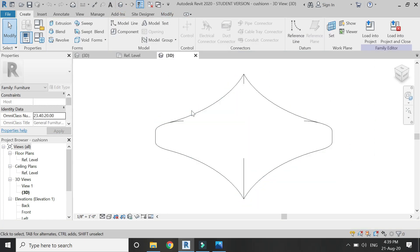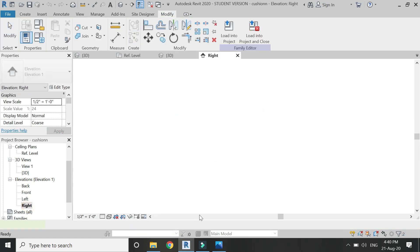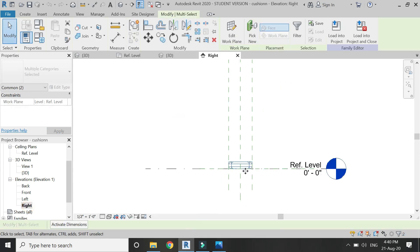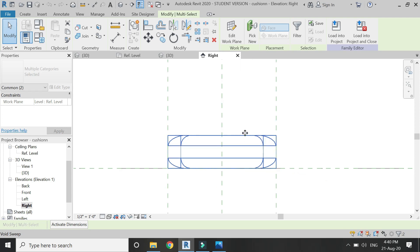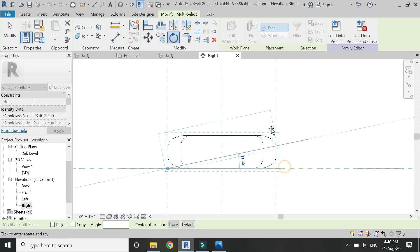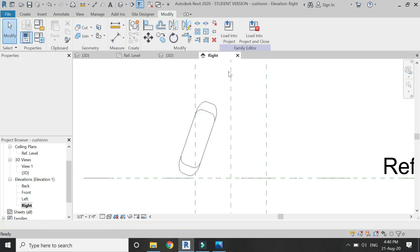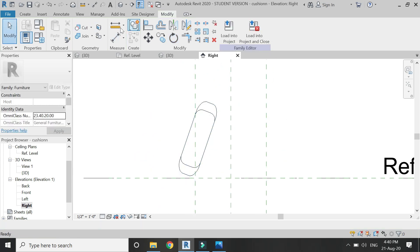Our cushion looks like this. Select it, go to the right elevation, click on the rotate command, and rotate it. Now save this file and load it into the project.